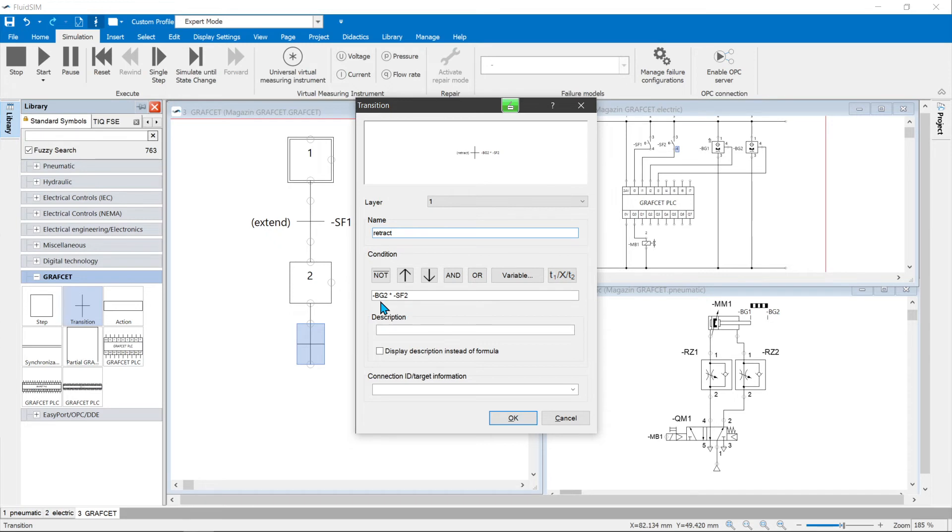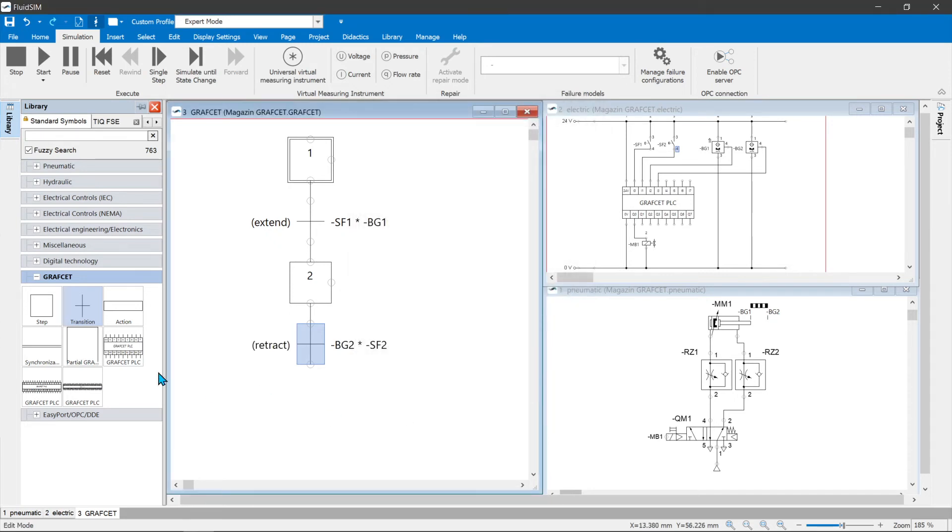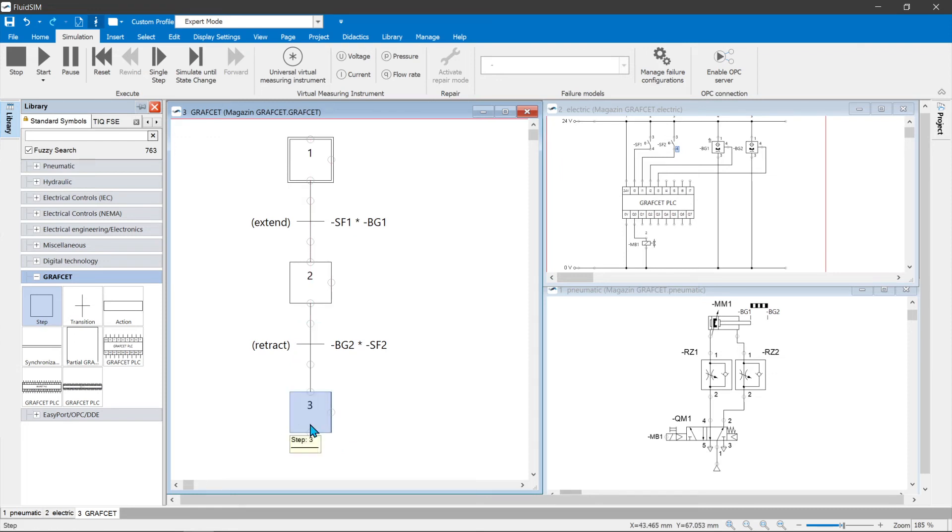If this condition is met, step 2 is left. If the process is only to be carried out once, a further step is added as a conclusion after the entry transition.